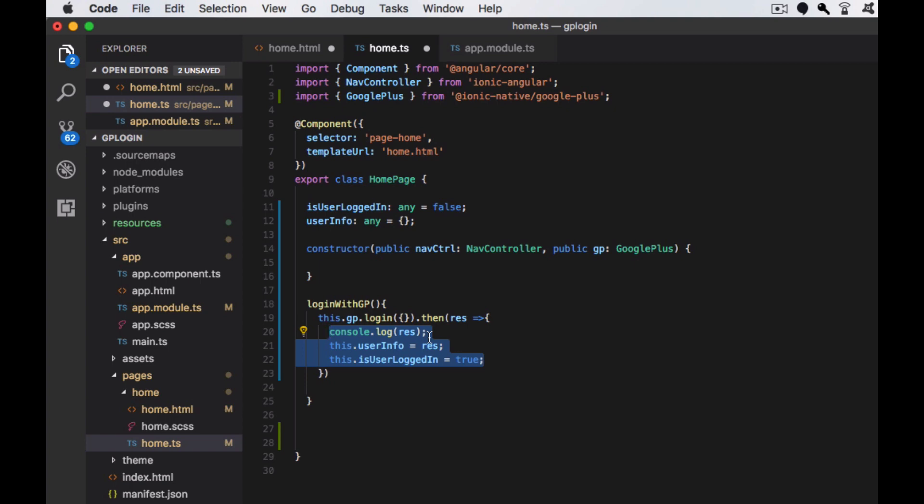After the success, we are just assigning to the variables. If any error occurs, we are catching the errors.